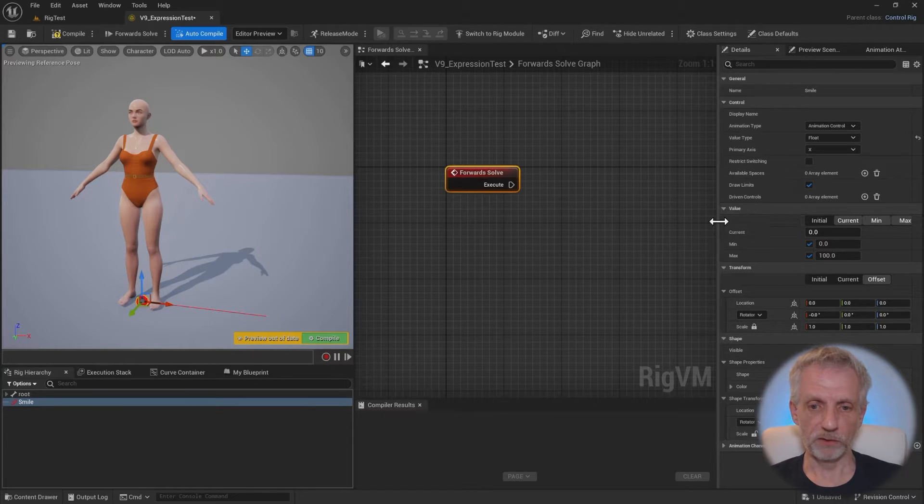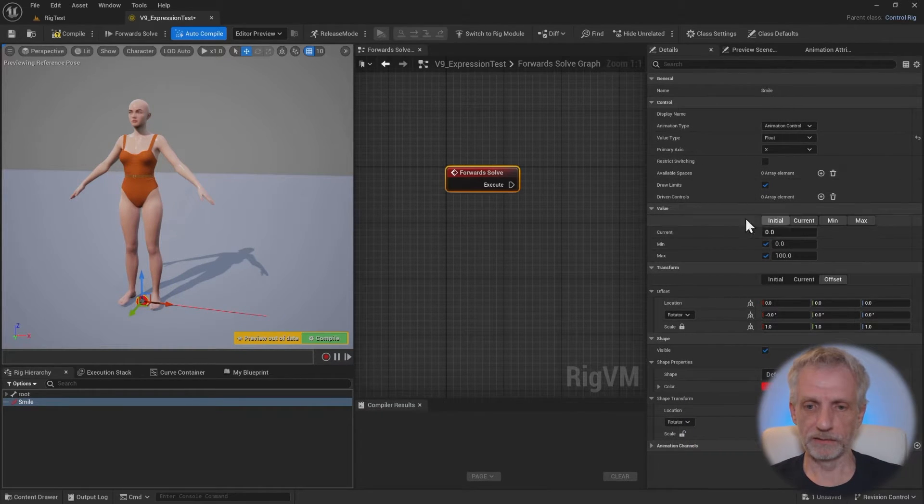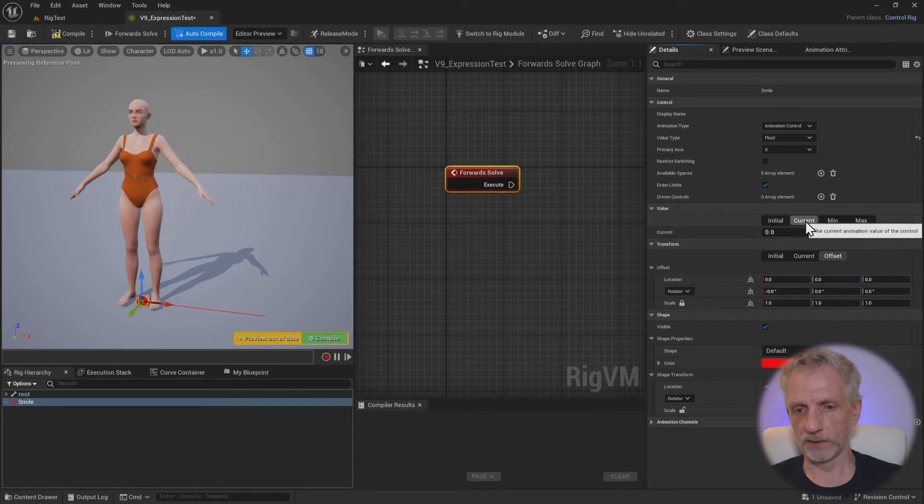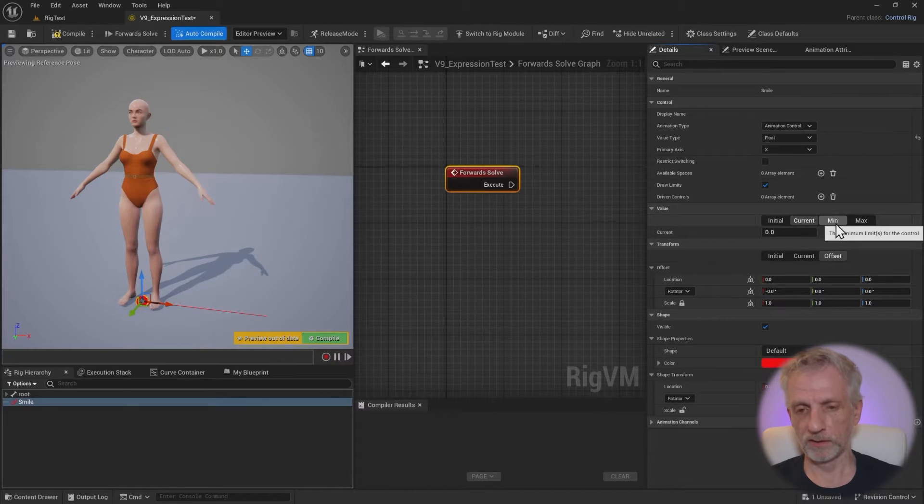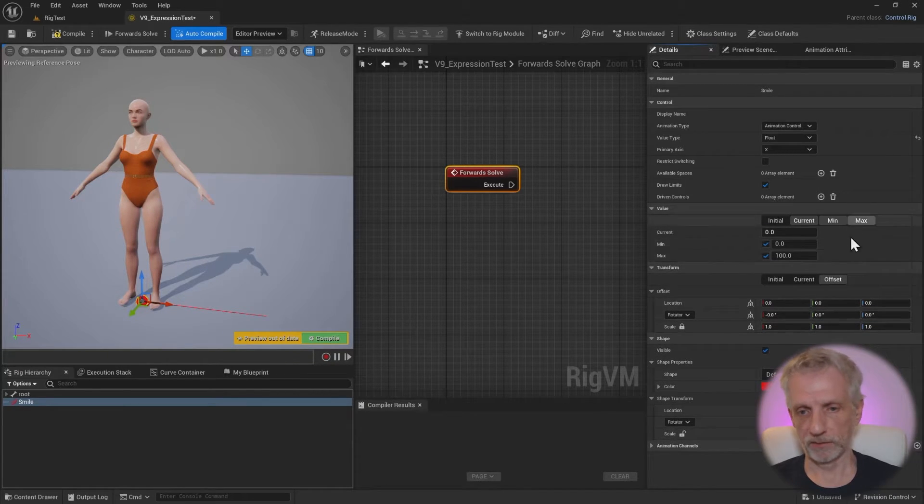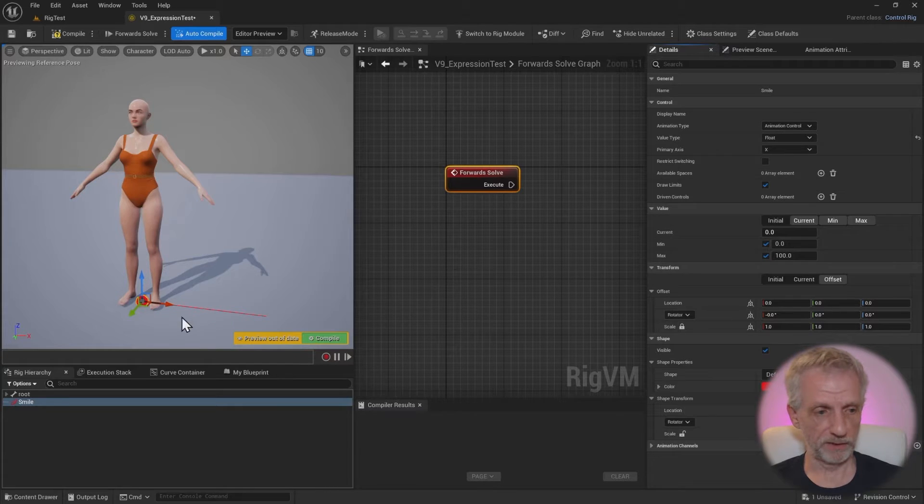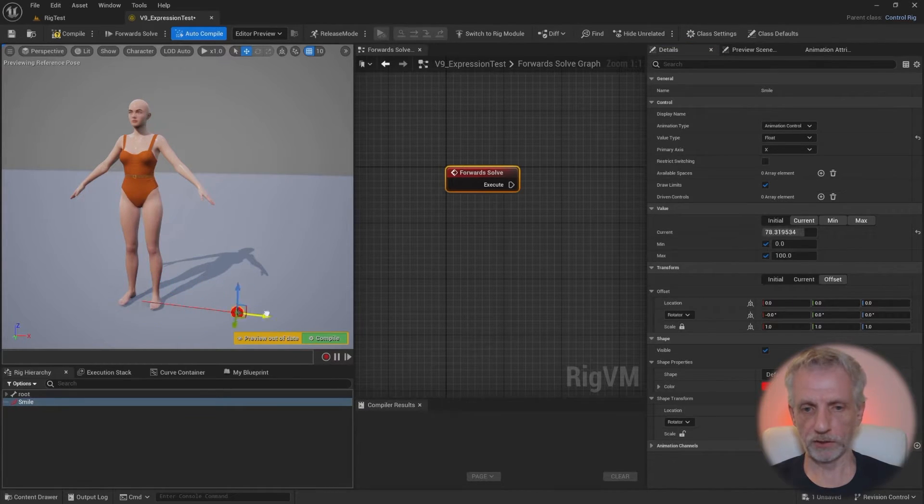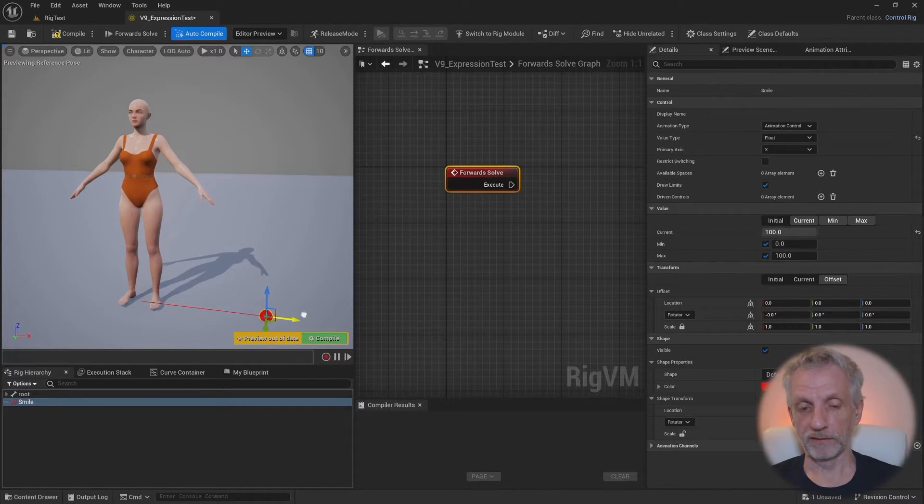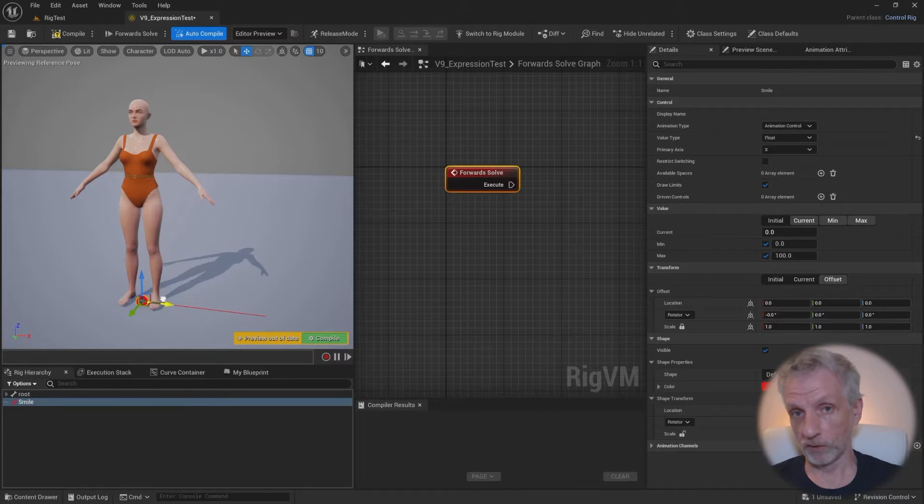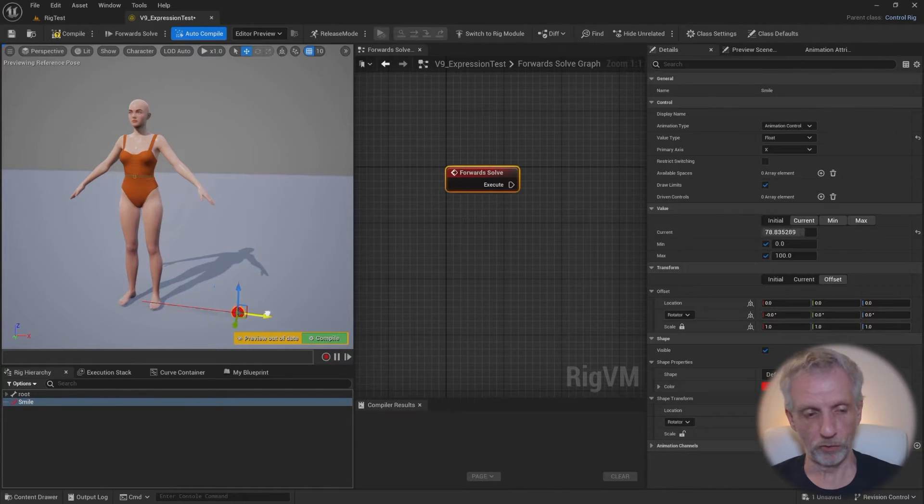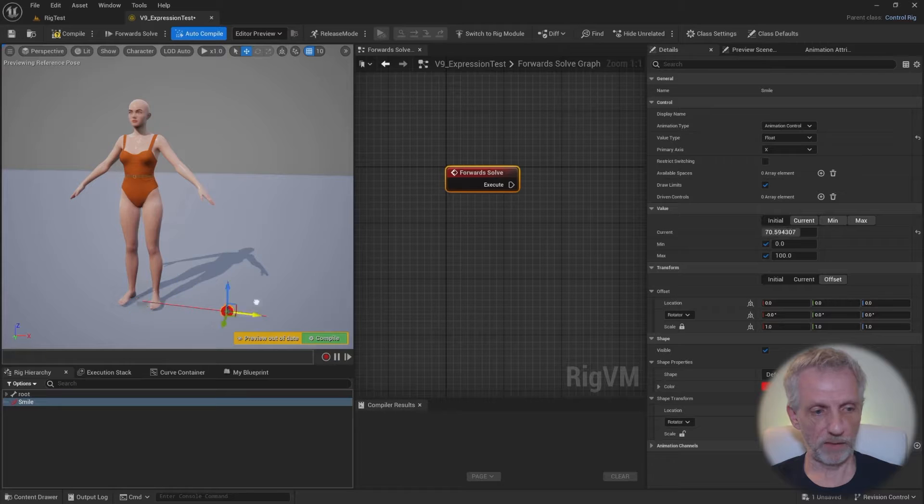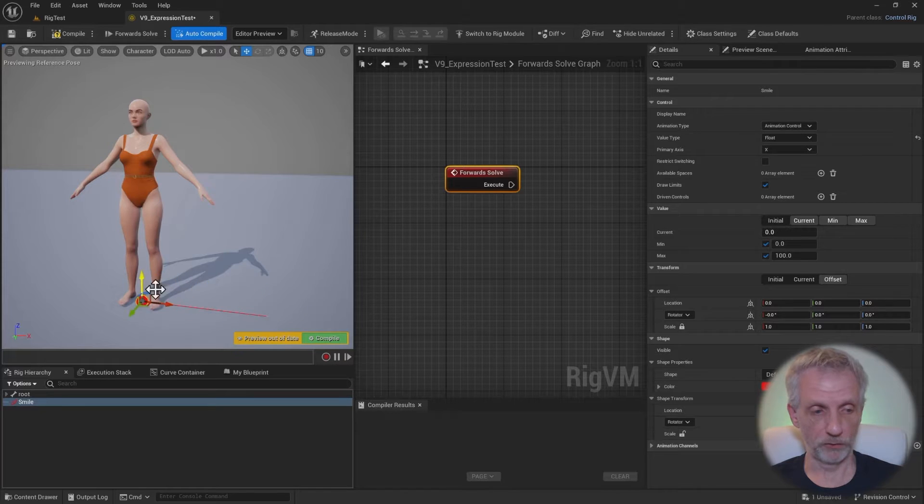The first thing I want to do is change what this control is supposed to do. By selecting it, I can see that on the right hand side here on the details, its value type is set to Euler transform. And we want to change that because this is meant to be a bone control thing. We're going to change that to a float value.